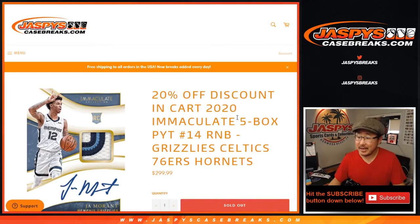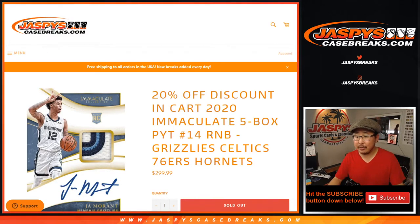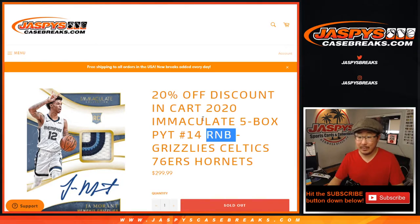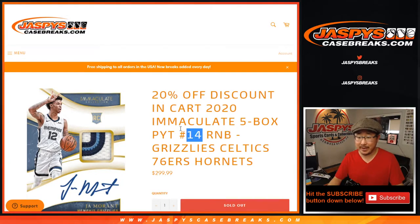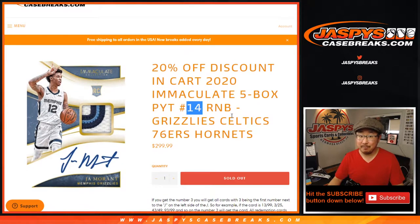Hi everyone, Joe from JaspiesCaseBreaks.com coming at you with another number block randomizer for Immaculate Picker Team 4T Immaculate Hoops, which is coming up in a separate video if you're looking for that.